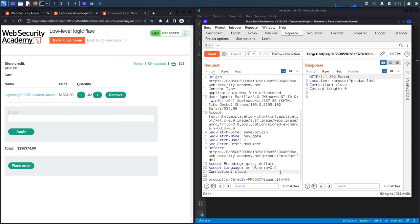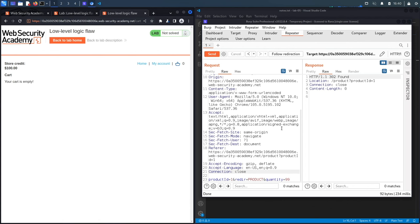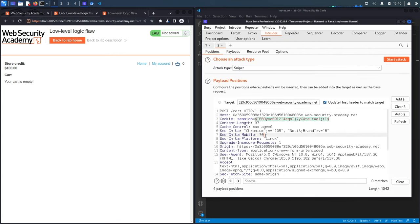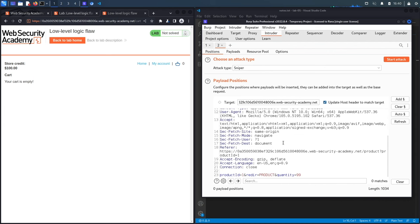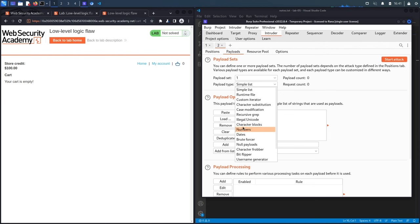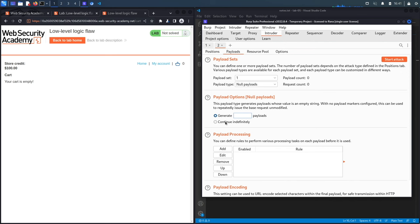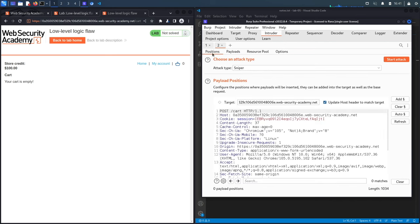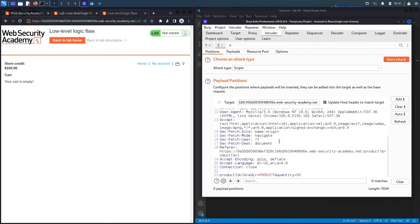The plan is to add an insanely large number of jackets to see how the application responds. At some point it should stop us, or it might cause some back-end behavior we can exploit — like an integer overflow. We remove everything from the cart, then send the request to Intruder. In Intruder, we click 'Clear' so it doesn't fuzz any parameters, and keep the quantity at 99.